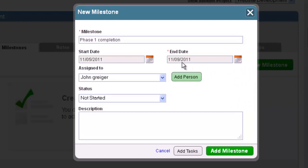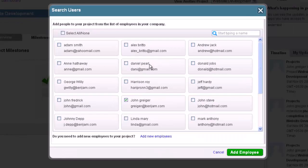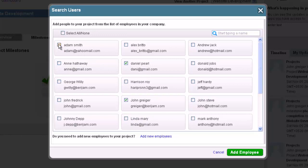Next, select whom this milestone is assigned to. You can assign a milestone to either one person or multiple people. To add people, click on the Add Person button. From here, we can select any employee that is currently in your firm. Simply go through and check the box next to each employee who will be responsible for this milestone.